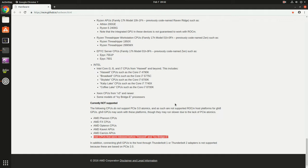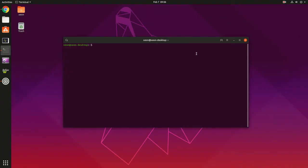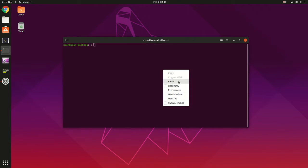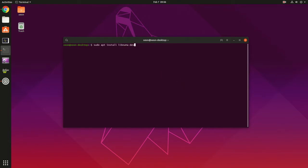They explain why it's because prior to Ivy Bridge it doesn't support PCI atomics. So assuming your system is updated, we can proceed with the installation. First thing to install is the libmuma dev library. In my case it's already installed.